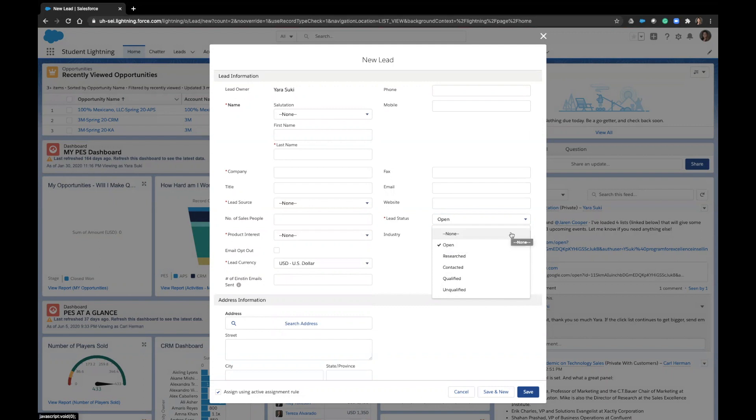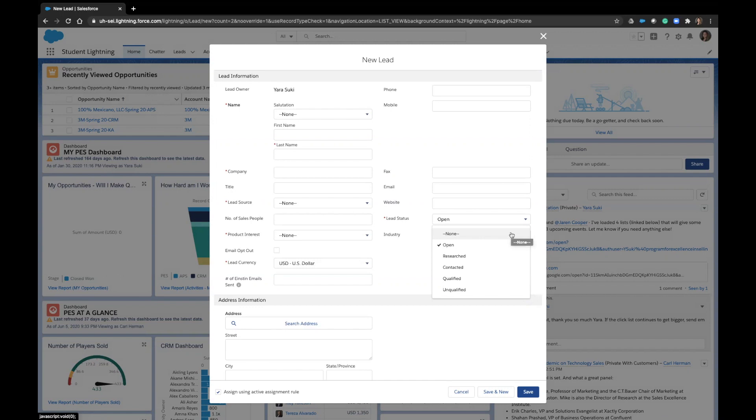If you have yet to contact an organization, but you've looked them up, then they should be listed as researched. If all you've done is contacted them, but you haven't quite determined if they are a good option for us, then you should leave them at contacted.